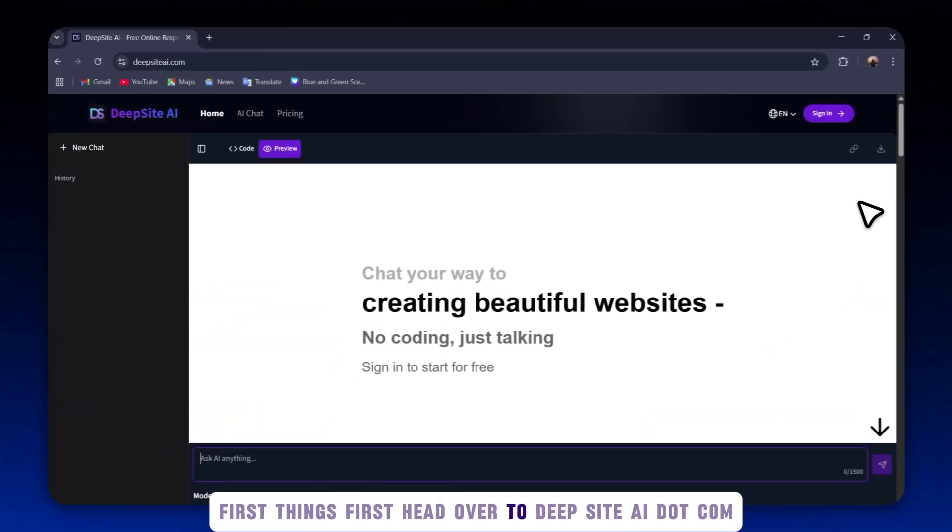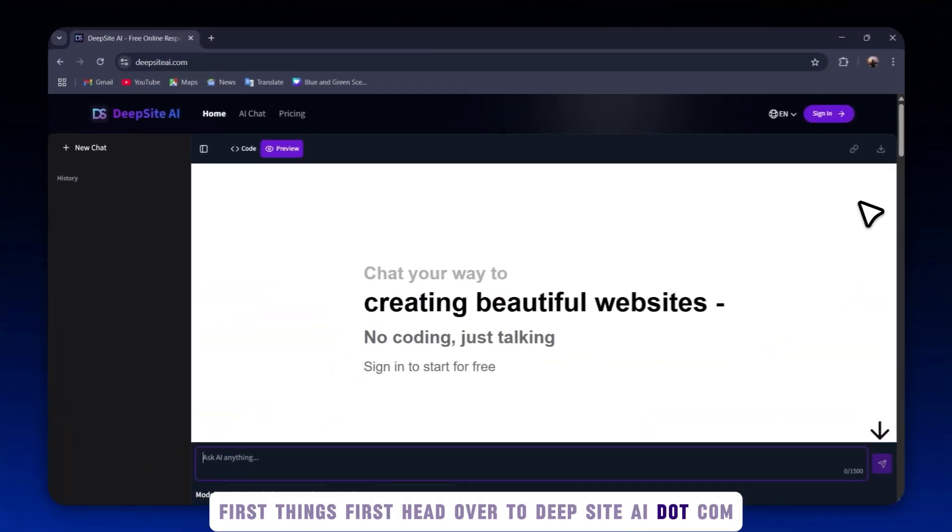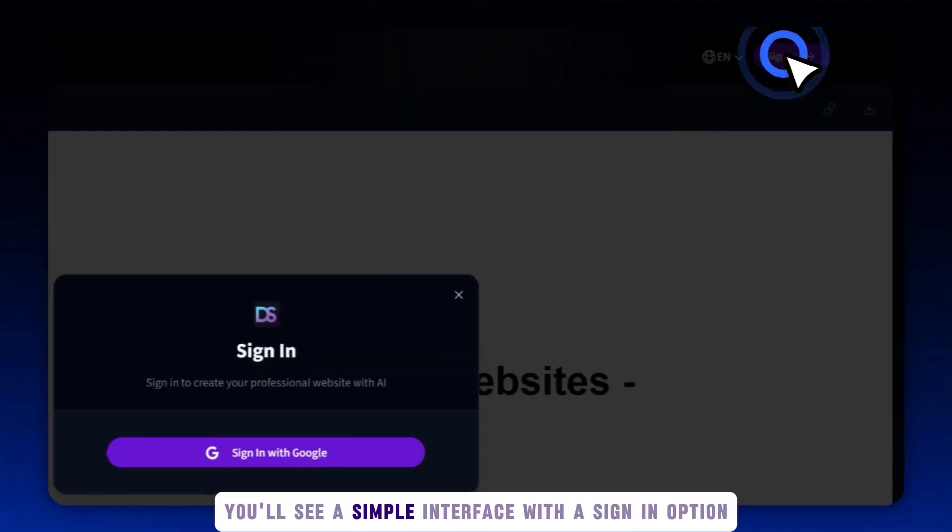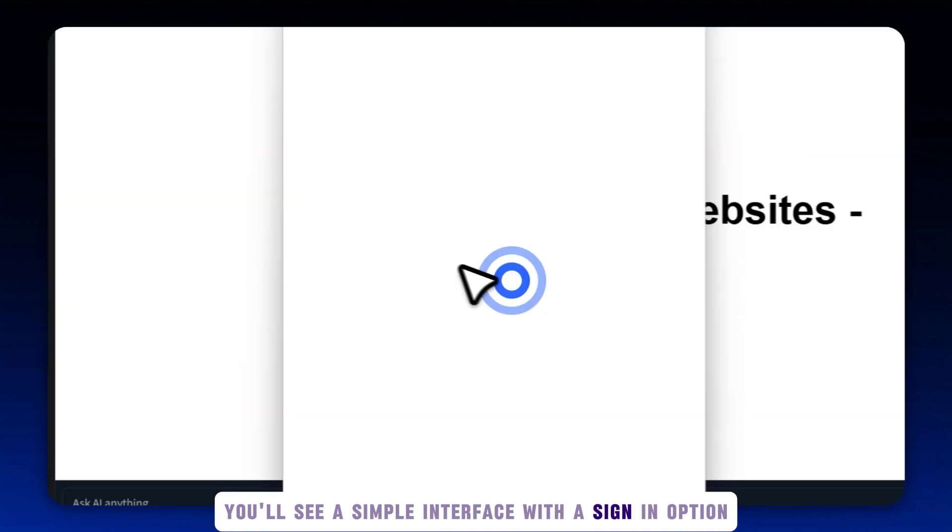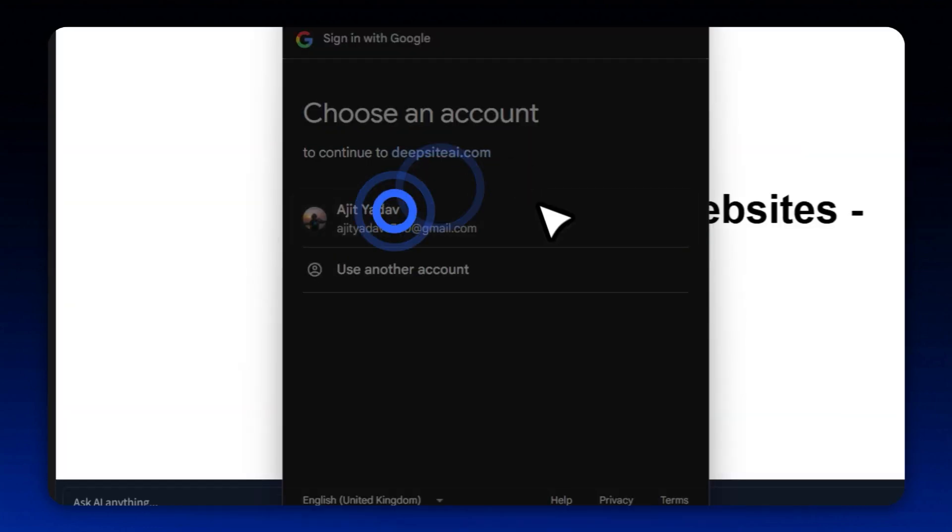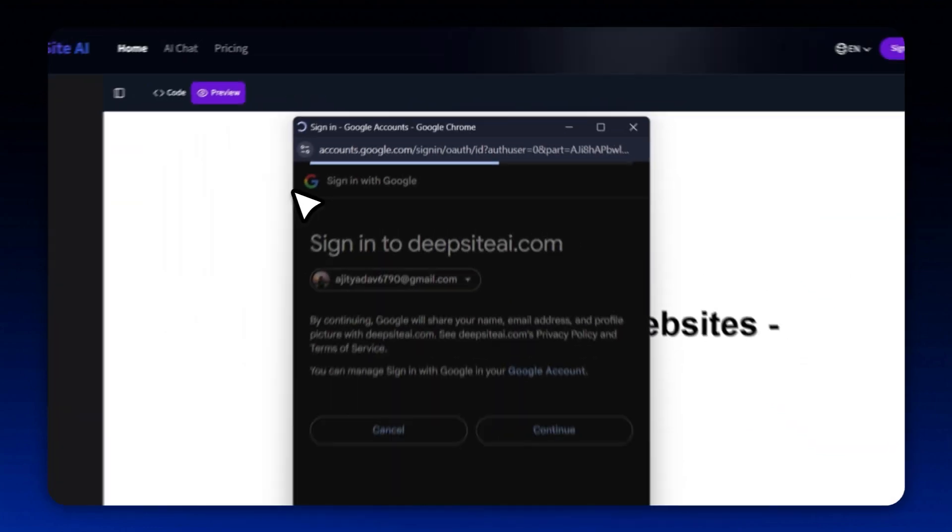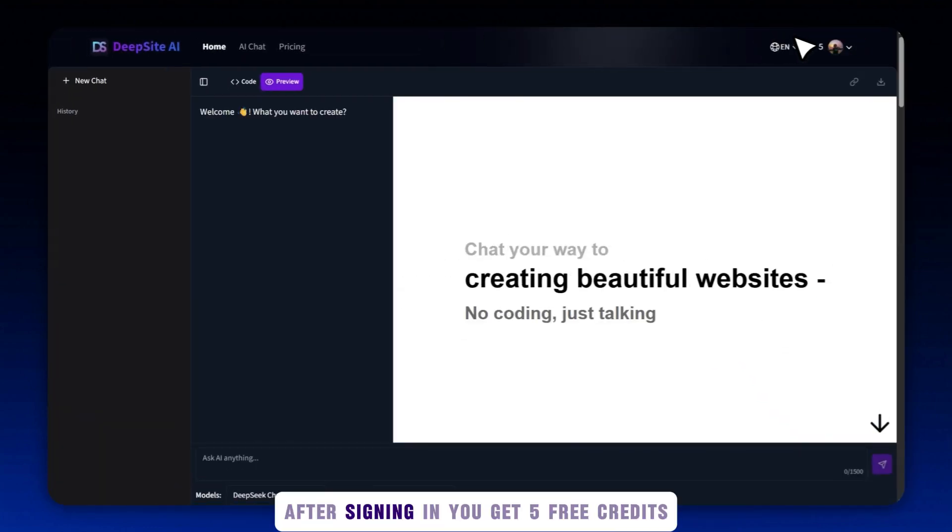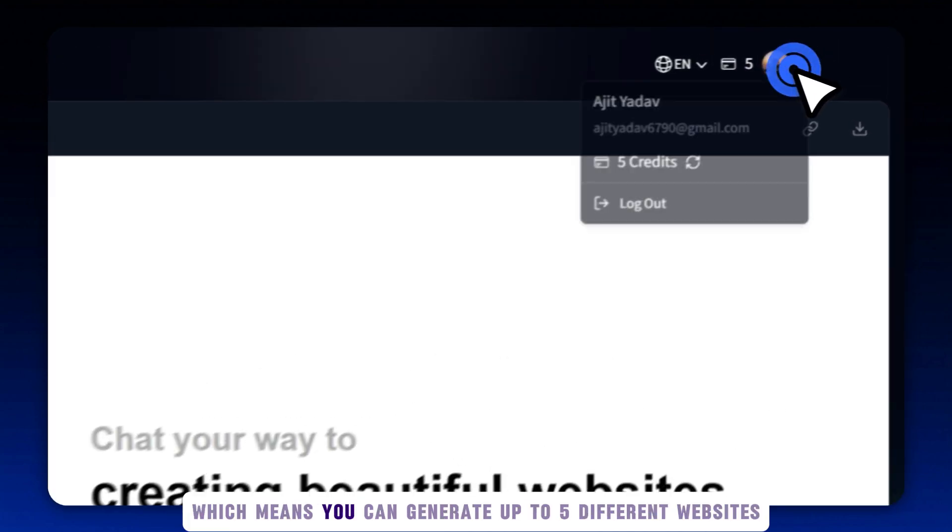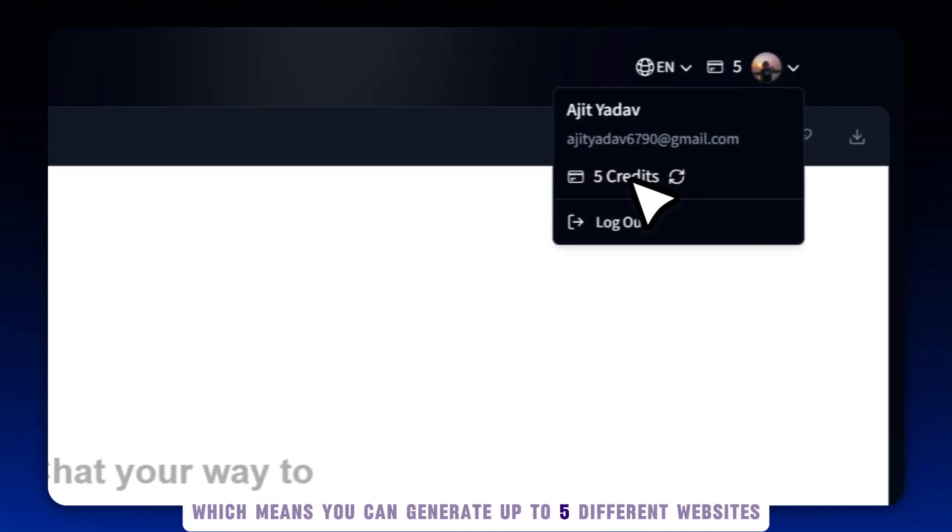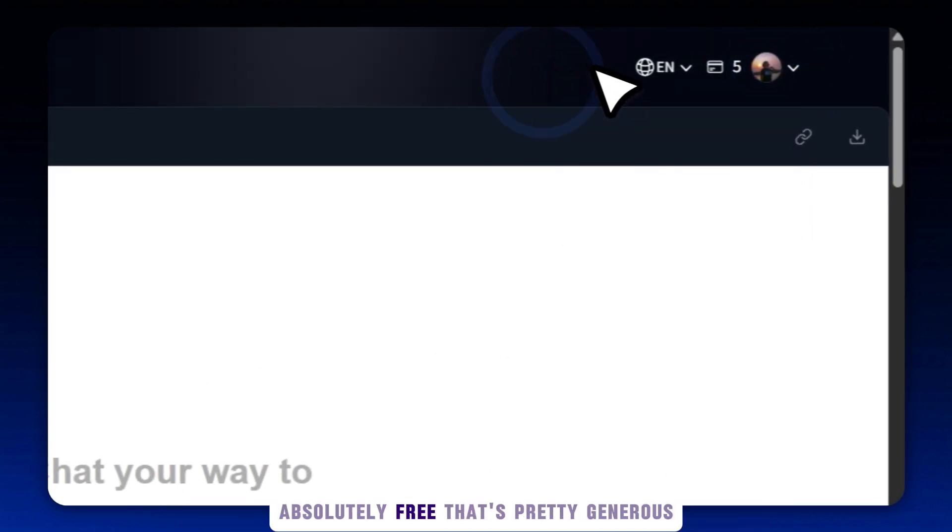First things first, head over to deepsiteai.com. You'll see a simple interface with a sign-in option. After signing in, you get five free credits, which means you can generate up to five different websites absolutely free. That's pretty generous for a test run.